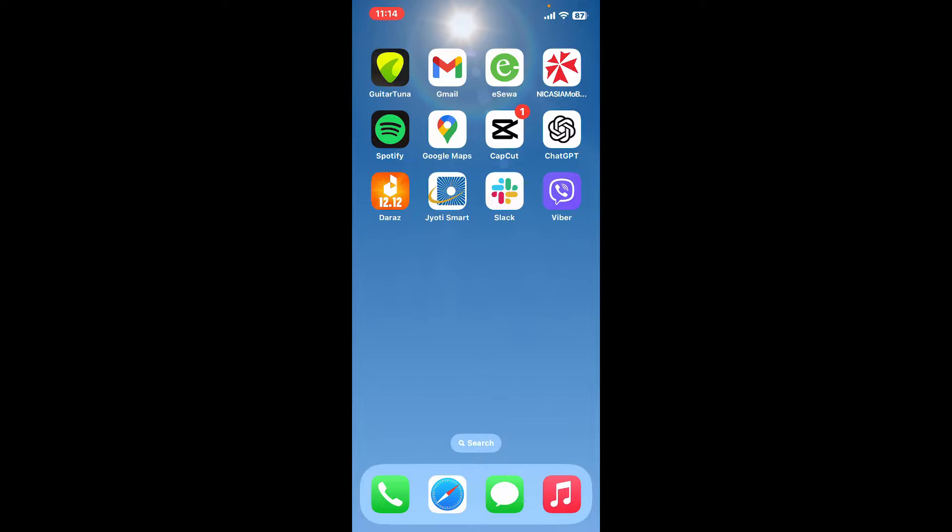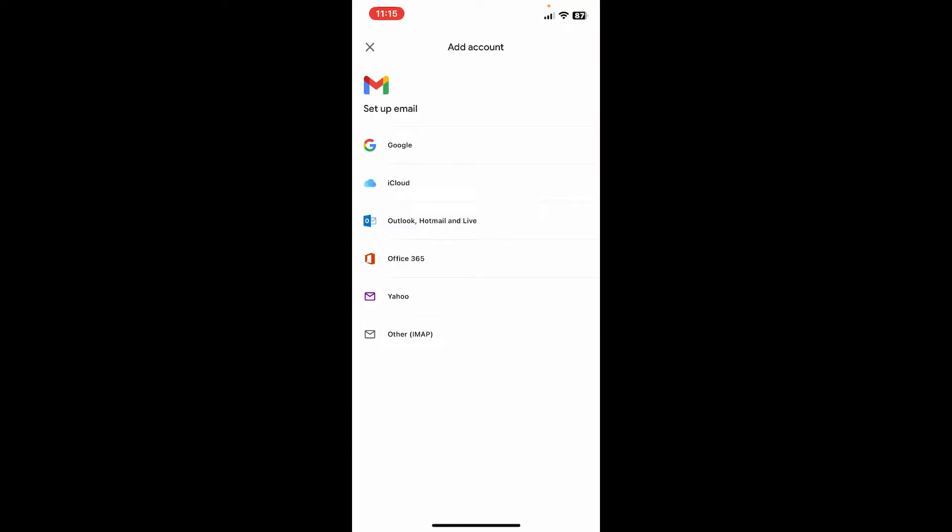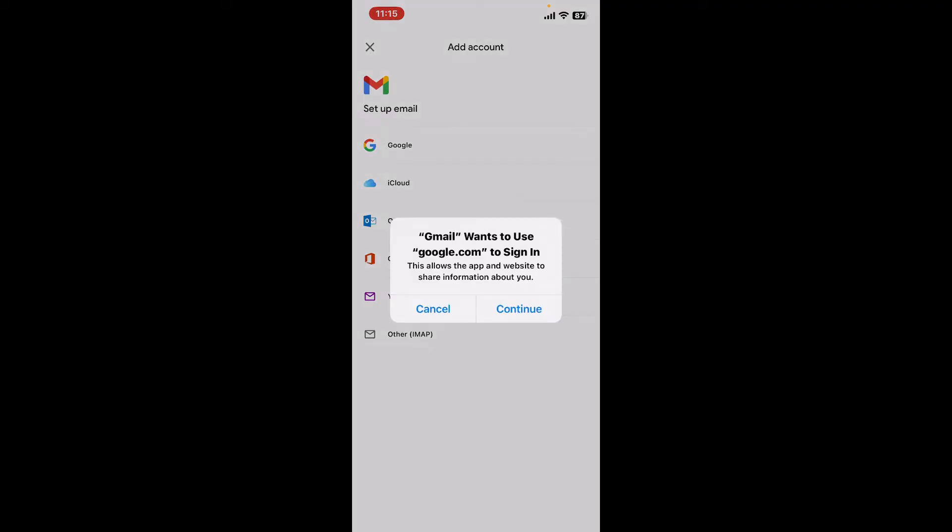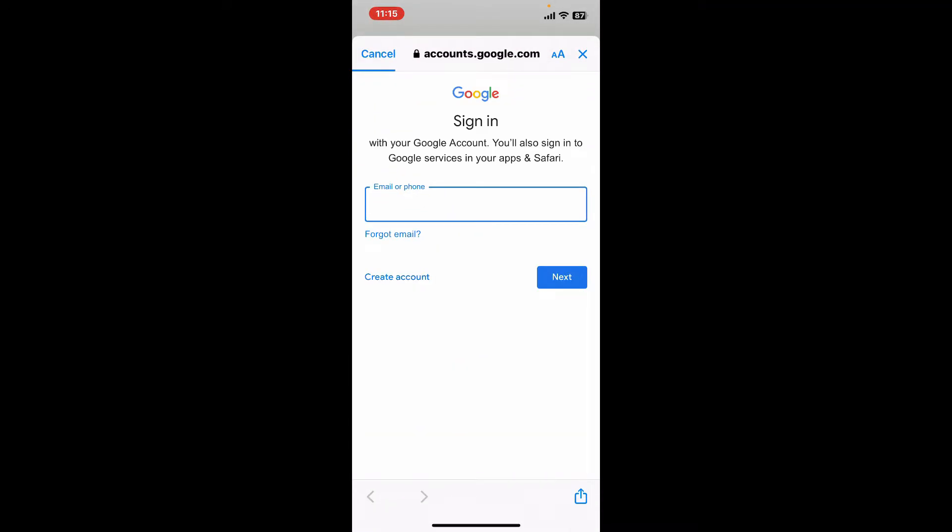Soon after you launch the application, select Google from the list where it says set up email. Tap on the continue button and you'll end up in accounts.google.com on a web browser. Now enter your email or phone number associated with your Google account.